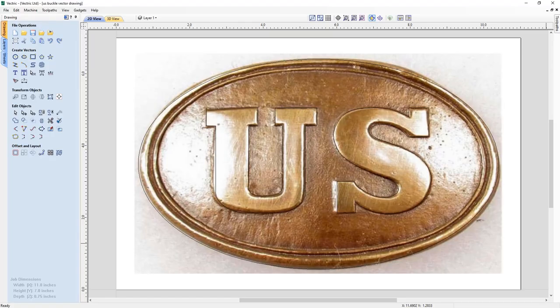In this tutorial, we're going to demonstrate how you can manually trace over a bitmap image to create the vectors that you can see here.